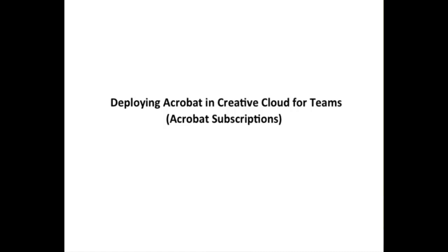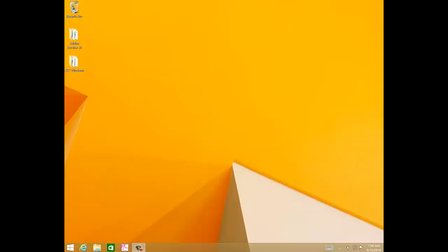Deploying Adobe Acrobat in Creative Cloud for Teams Acrobat subscriptions. In this video, we will talk about how to create and deploy Acrobat packages which support Creative Cloud for Teams subscriptions.